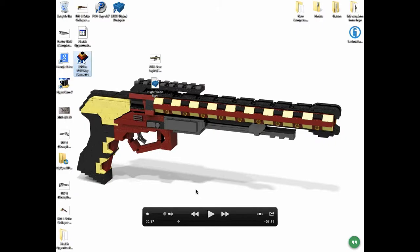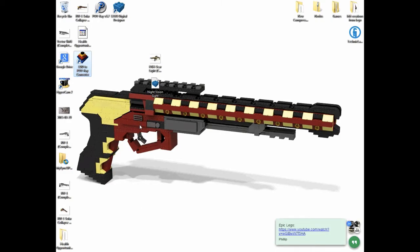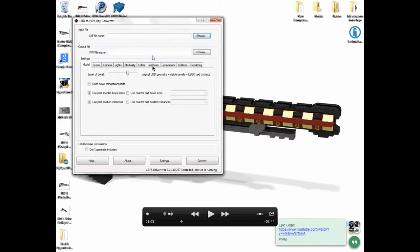When both of those download, you're going to have two icons on your desktop. The first one you're going to want to do is LDD to POV-Ray Converter. You're going to click on that and open up the LDD to POV-Ray Converter application. This is the home screen for the application. You have all sorts of different settings here: scene, camera, lights, radiosity, colors, materials, decorations, outlines, rendering. I ignore every single one of those besides this first page.